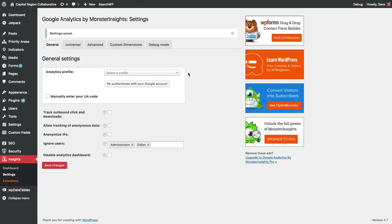After we authenticate with Google, there is one additional step. We need to tell Analytics which profile that we want it to track. In other words, this is which one of our websites that we have set up with Google.